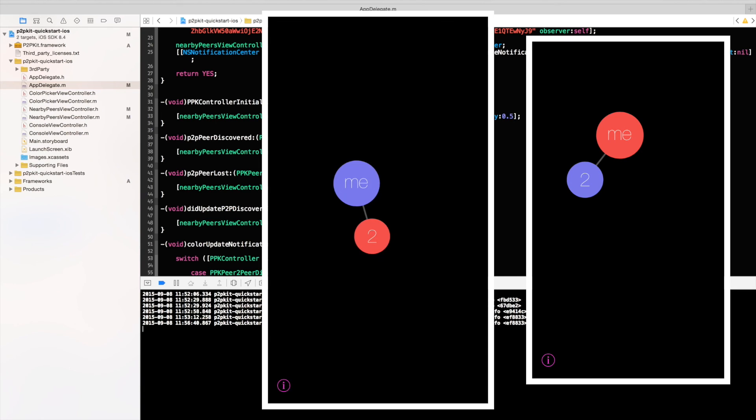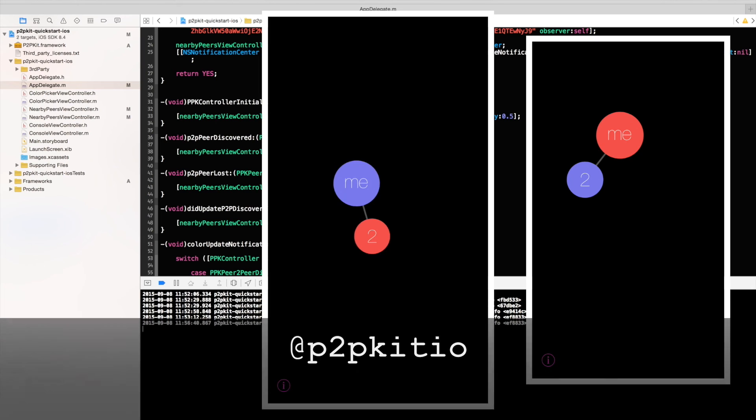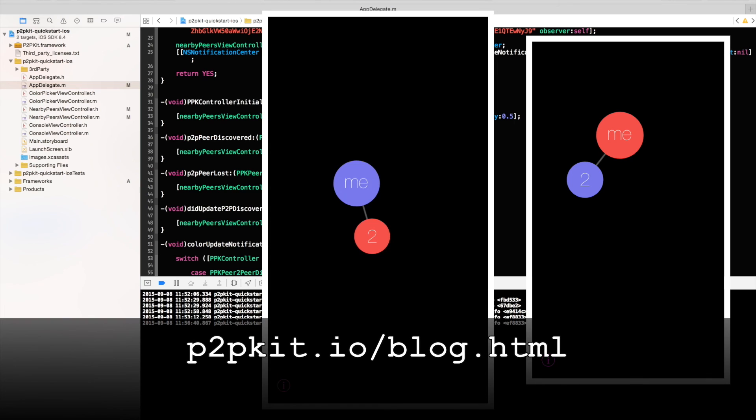And make sure to sign up to P2P Kit. Give it a try. Keep tabs on our Twitter account at P2P Kit IO. And Frank, our CTO, he's constantly updating it and is going to distribute new content. Make sure also to check out his blog. Thanks a lot.